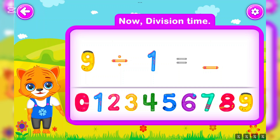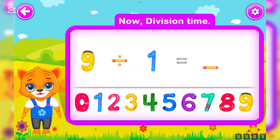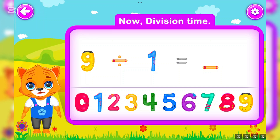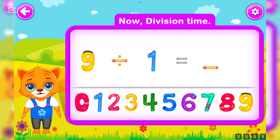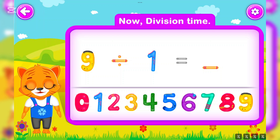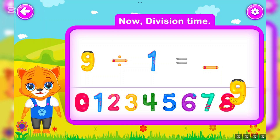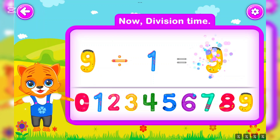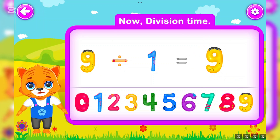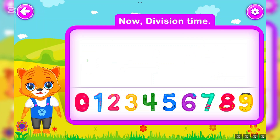Nine divided by one is equal to nine. Wow!